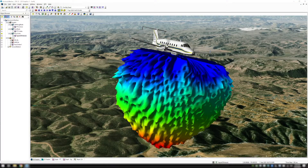Hi, I'm Catherine. I'm a senior systems engineer here at AGI, and today we're going to talk about how to move your transmitting and receiving antennas to a particular location on your 3D model. As you see here, I have an aircraft flying around in a mountainous area, and I have a transmitter that's coming out of the pod below the vehicle itself.